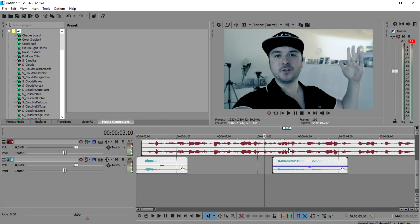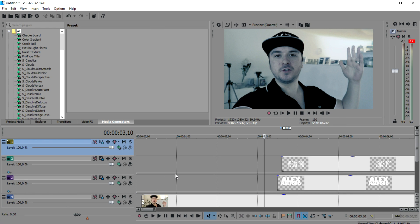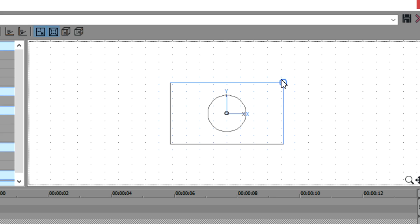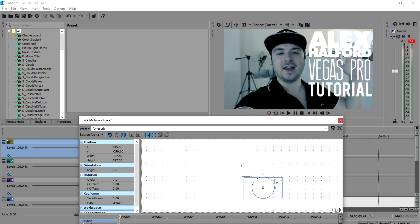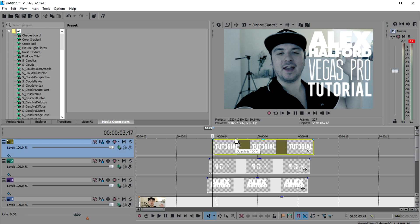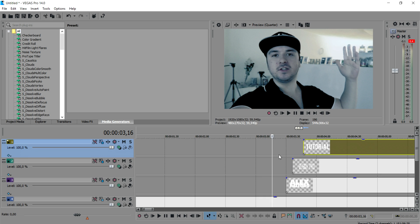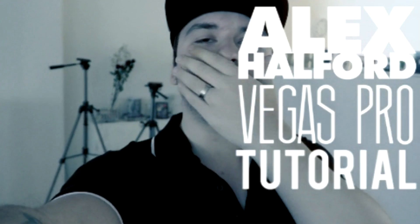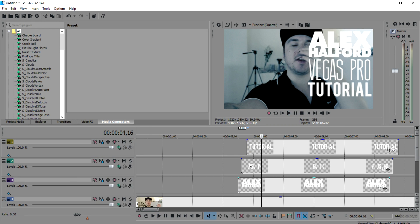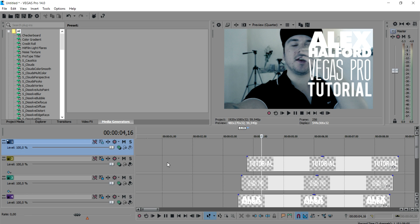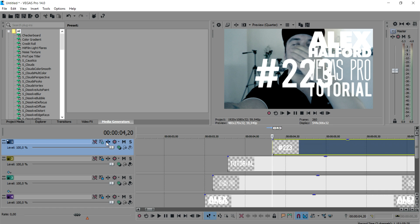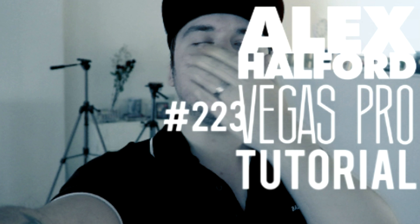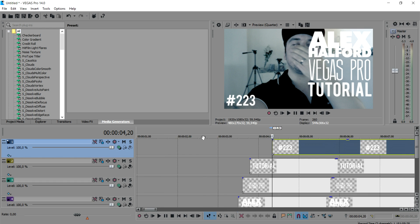We're going to time it on the second gunshot — that looks really great. Then we do the third one, which is going to be 'tutorial.' Drag that in, go to motion track again, and place it under the word 'Vegas Pro 14.' Now we're going to make the number '223' appear in the top left corner, timed on the last gunshot. Create the last new video track, drag in the tutorial number — 223 — time it on the last gunshot using the audio wave, go to the motion track icon, make it smaller, and place it in the left corner. That looks really amazing — this is what we've come to create so far.